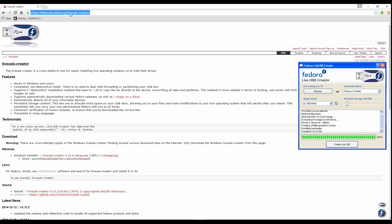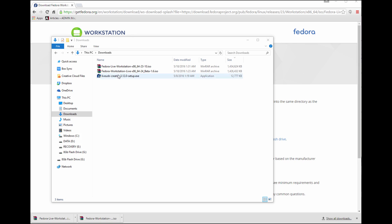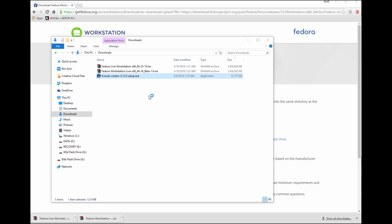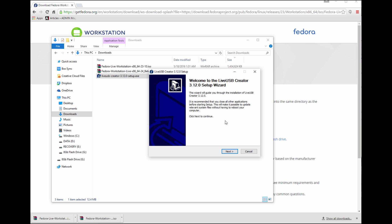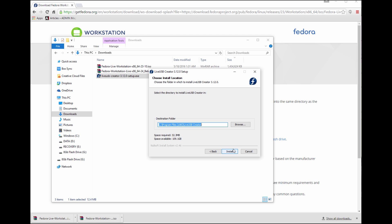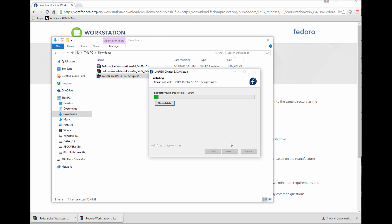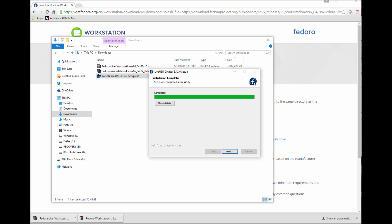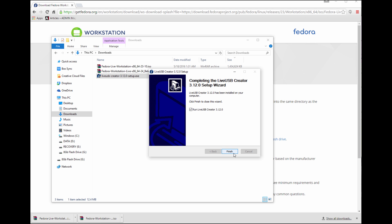So now let's go to fedorahosted.org and we're going to download LiveUSB Creator, the Windows version. This will be in the notes. We're going to plug in our USB device into our laptop. Again, this is the laptop we're going to create the USB from, so it's not the one we're going to install necessarily. So we're going to run the installer for the LiveUSB Creator. It's a very fast installation, and we're going to bring up the GUI.